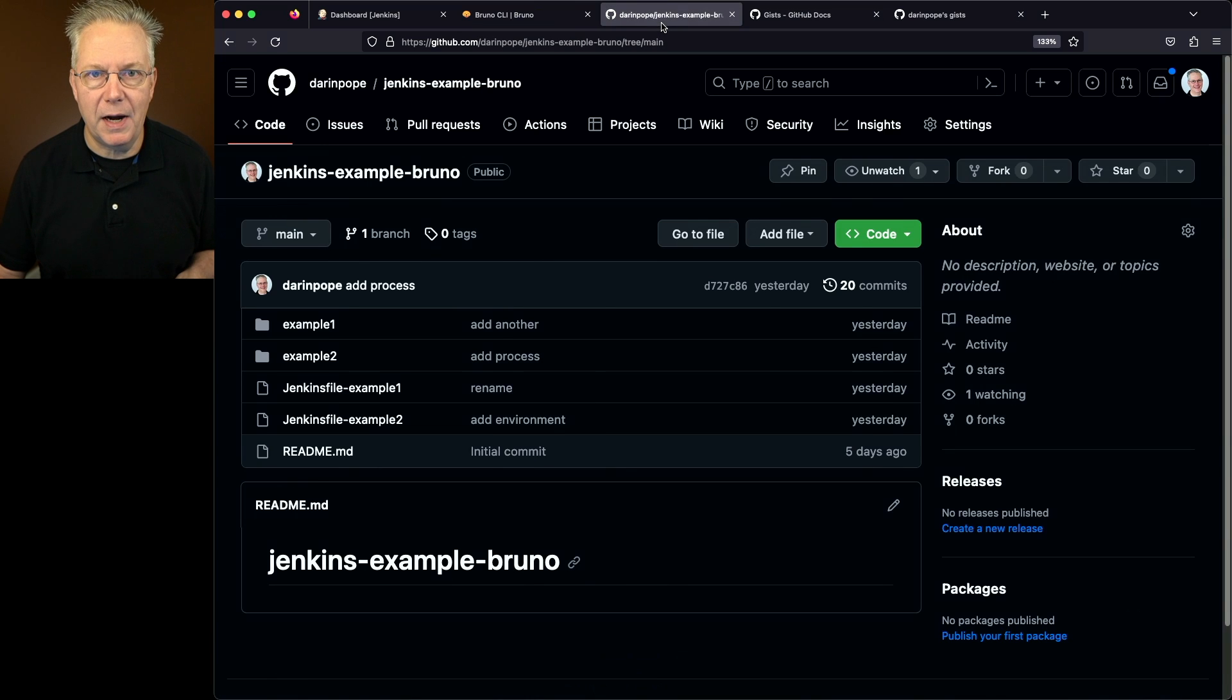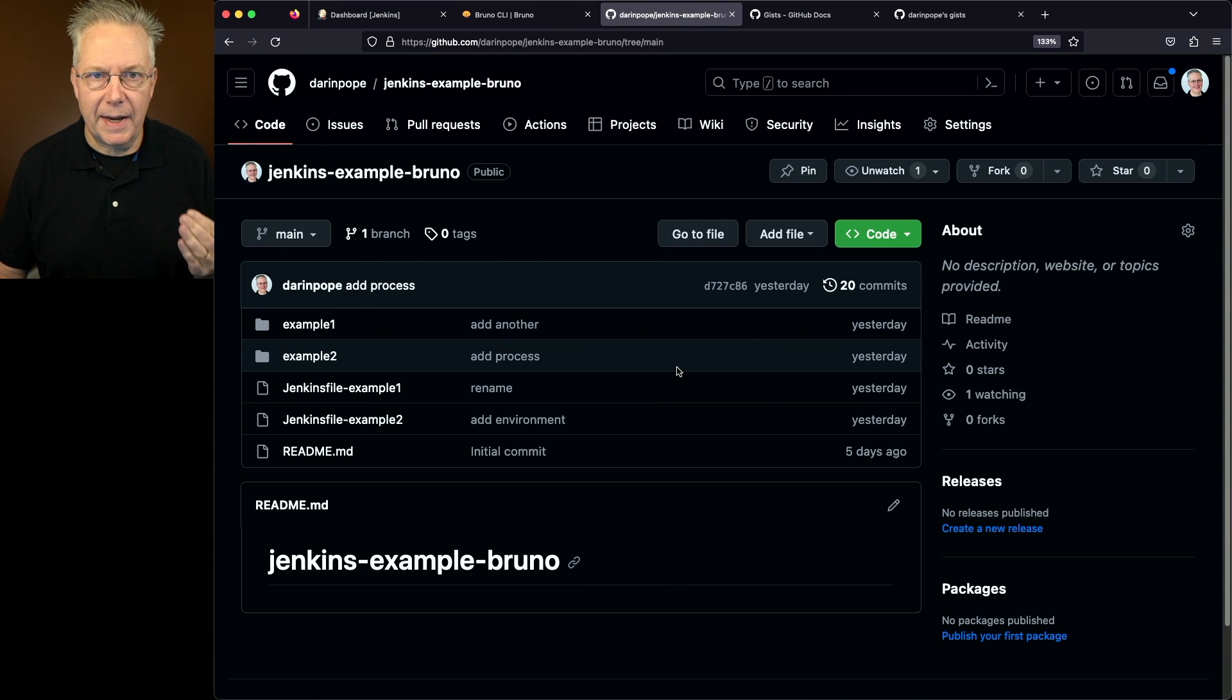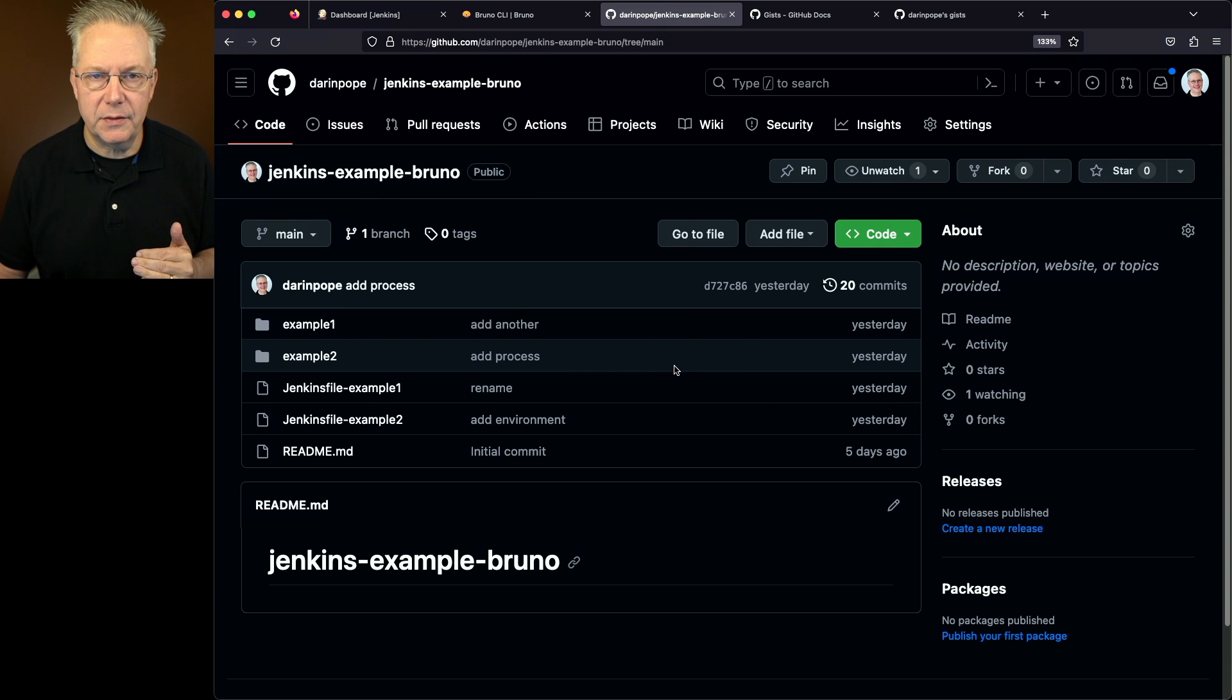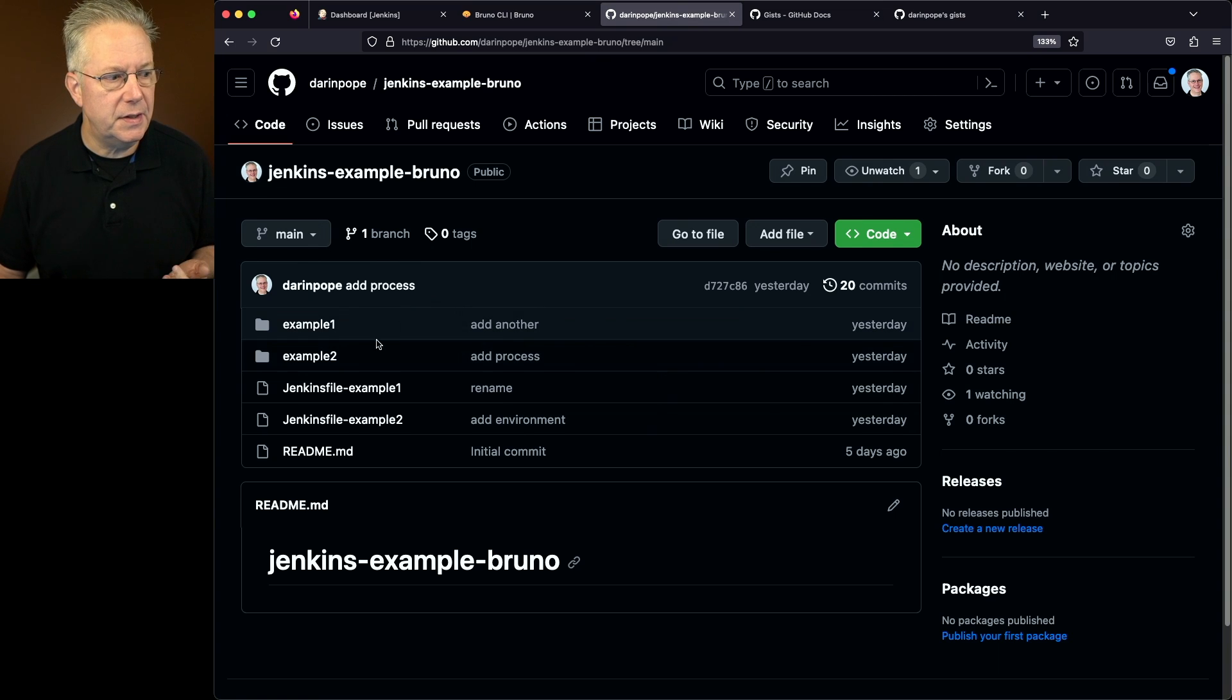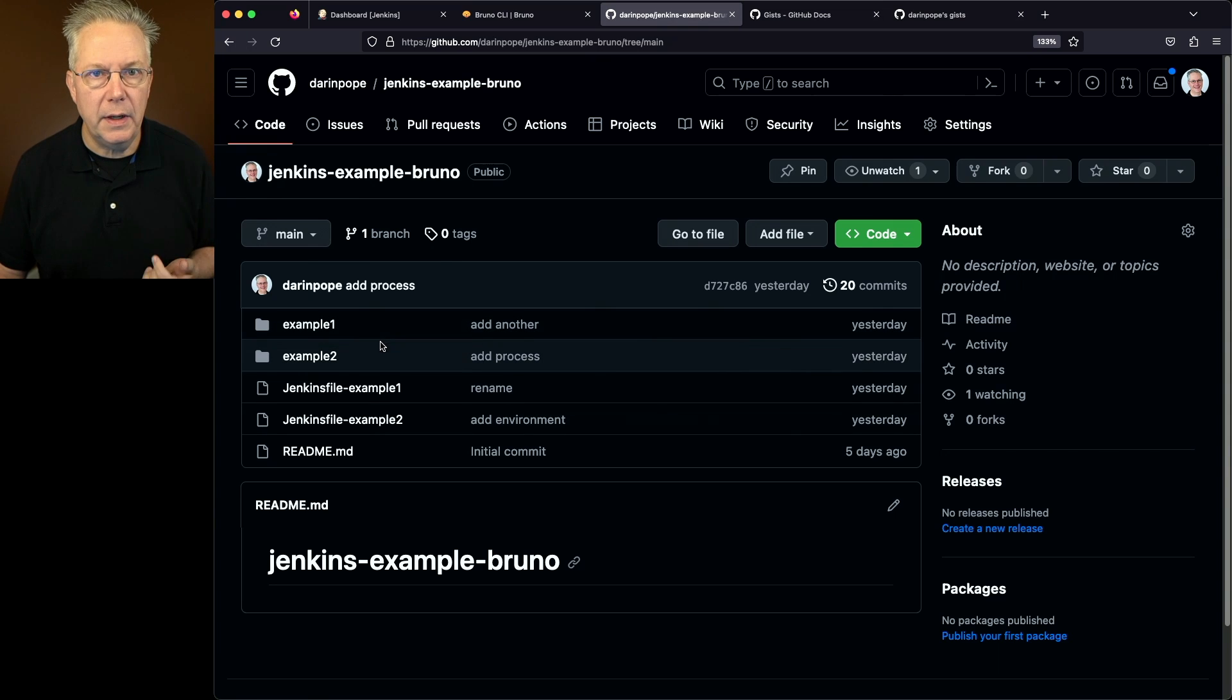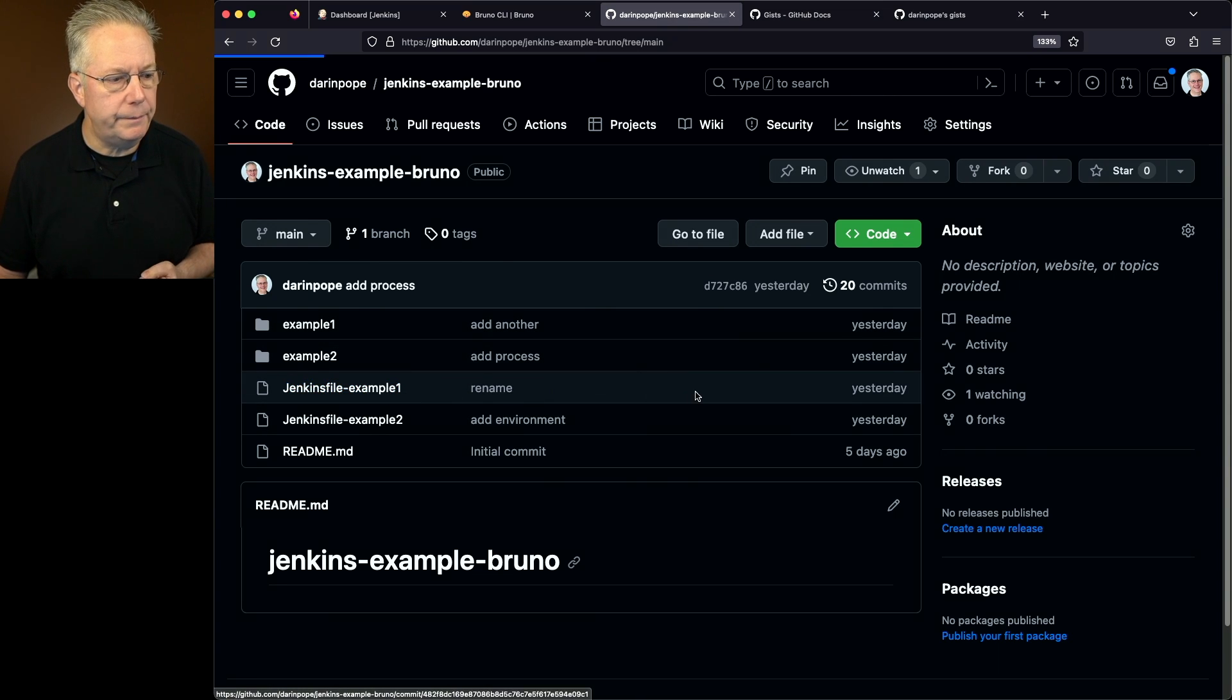The link to this repository is down in the description. So what I have here is I have two example Jenkins files, example one and example two. Associated with these two Jenkins files are the two collections, example one and example two. Let's go and take a look at example one.